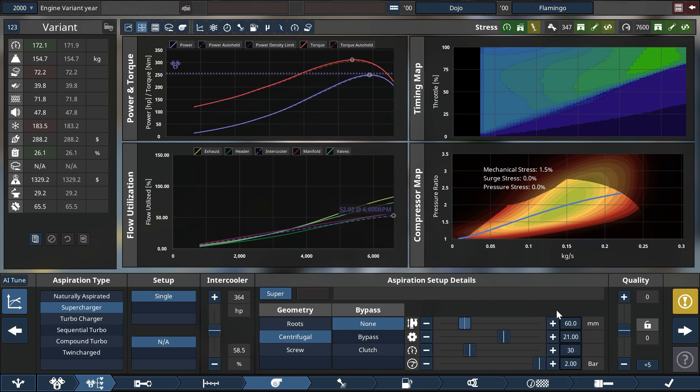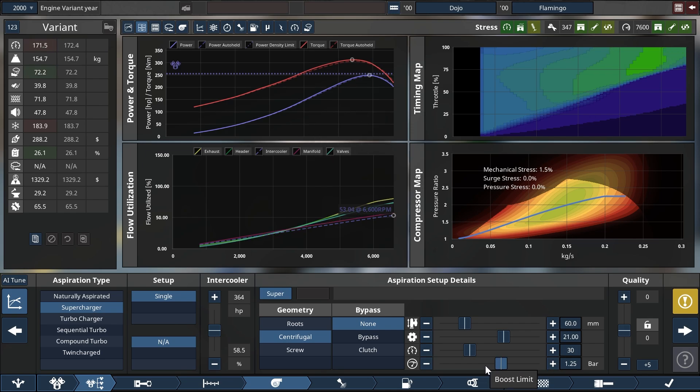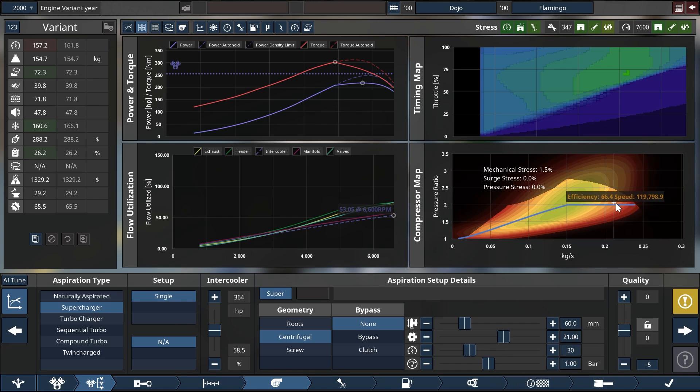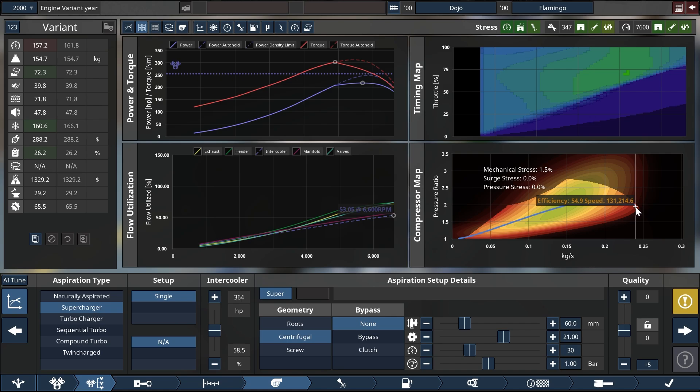That will flatten this curve in the compressor map and we will be able to see that right there. If we for instance limit it to one bar of boost, that will also mean unfortunately that you are pushing it into an area where it is way less efficient.